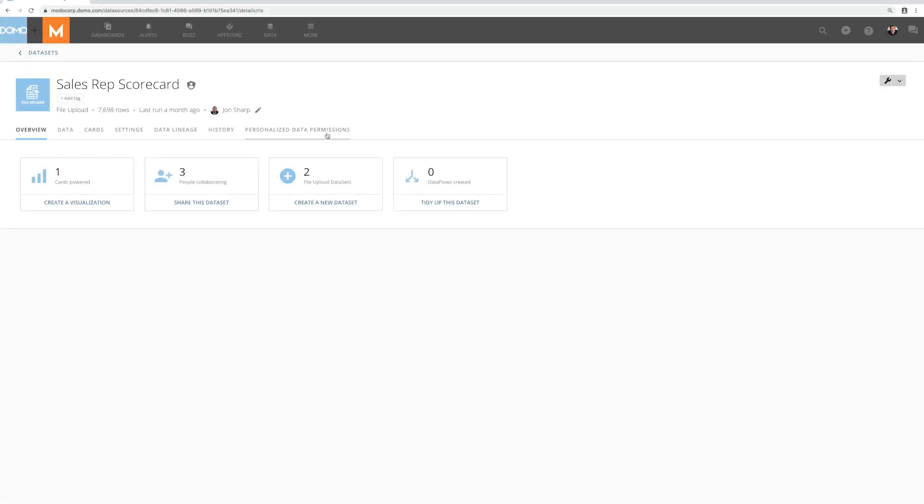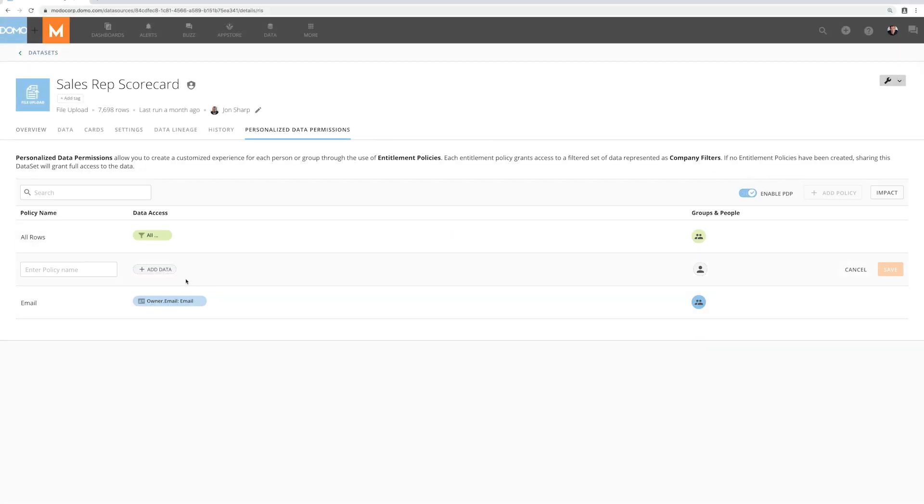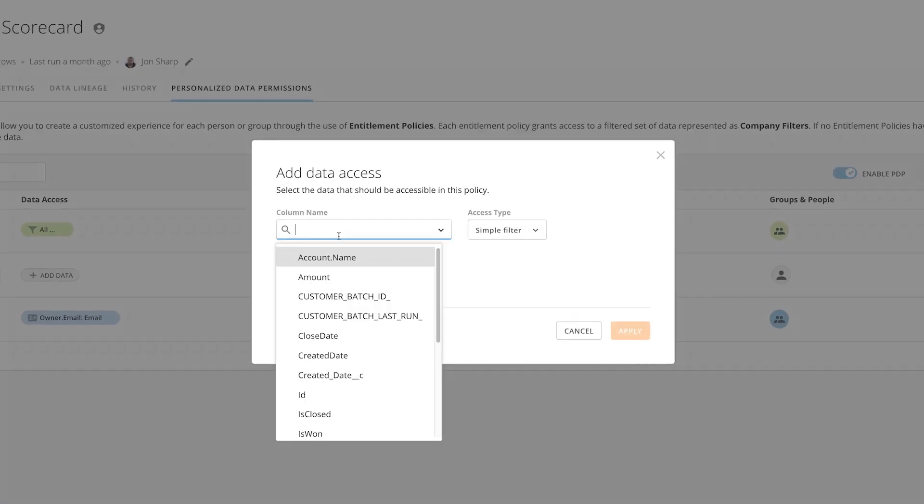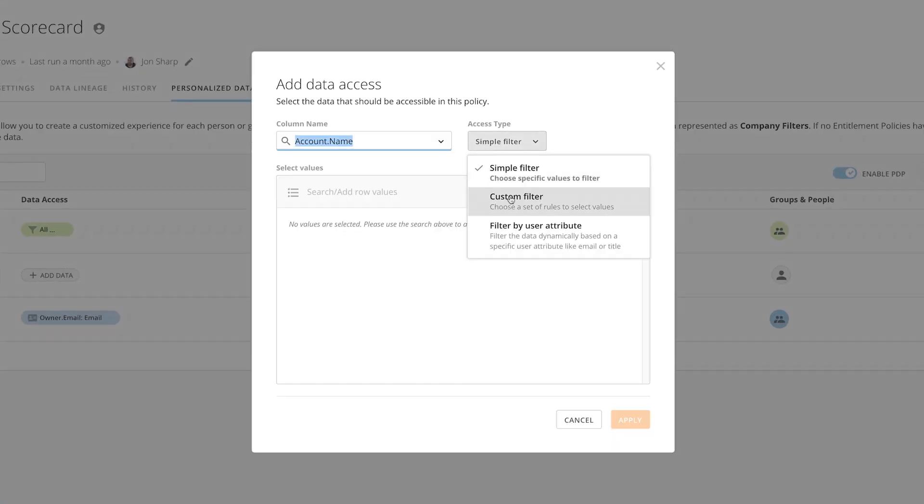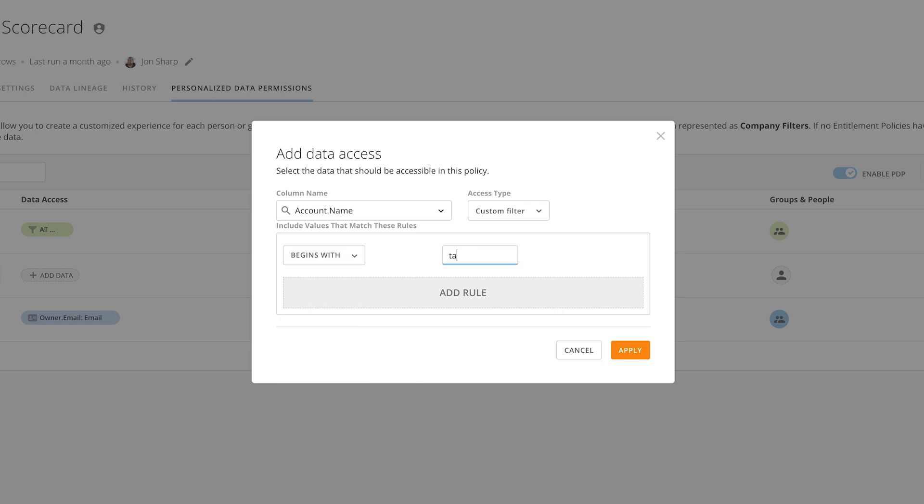Going back to my data set, I could also create a wildcard policy using a custom filter PDP policy. Simply choose custom filter from the access type menu to create a wildcard policy. There are different options available depending on the data type of the selected column. Here I've chosen a string column so I want to match for my account that begins with the letters TAR.